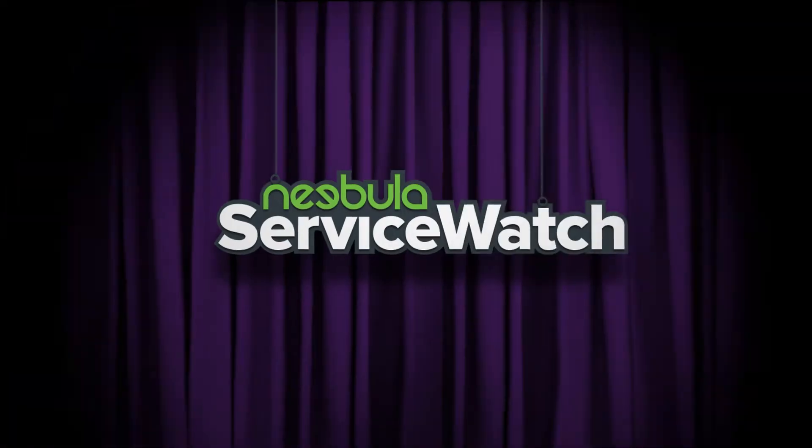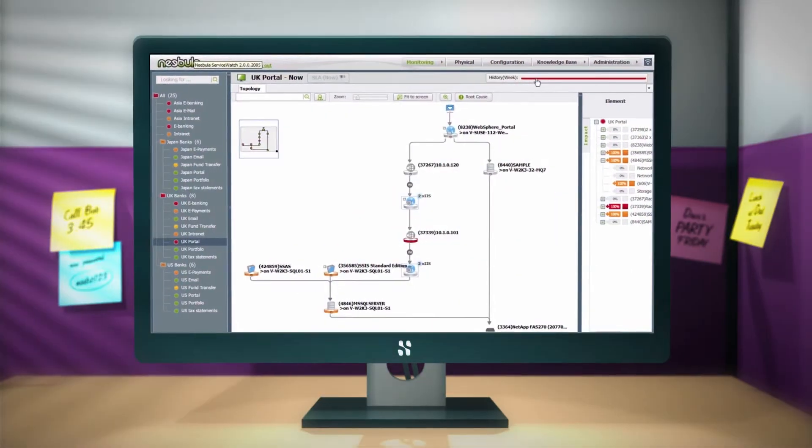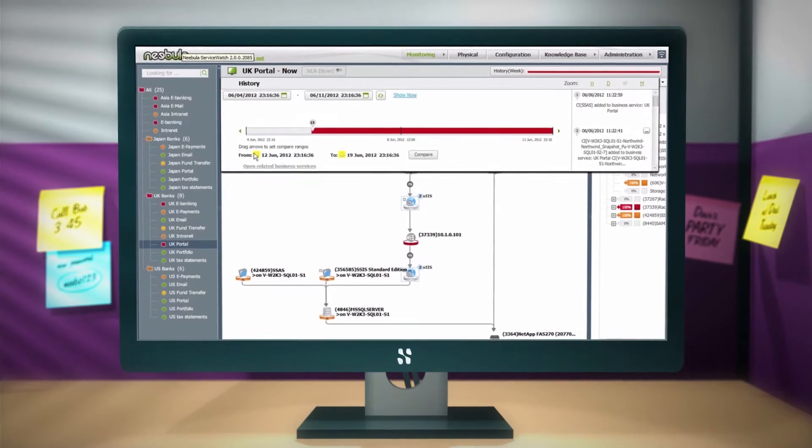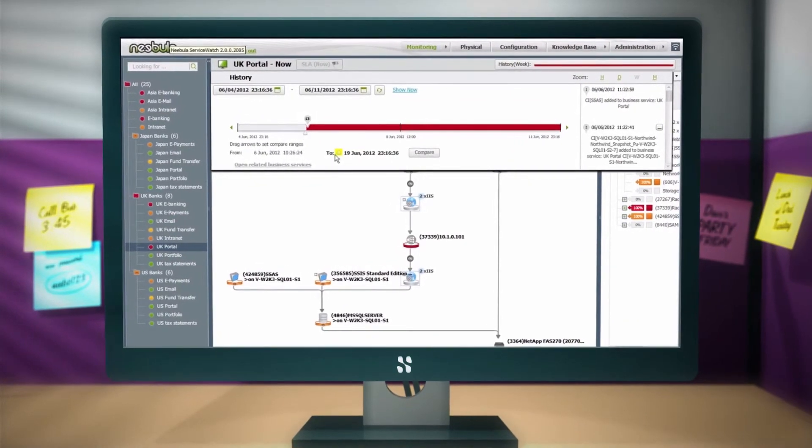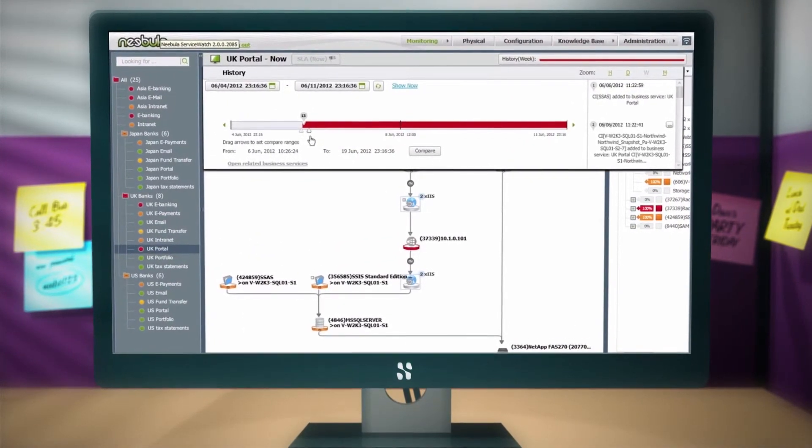Nebula ServiceWatch cures the information deficit, bridging the gap between IT and business stakeholders by providing full visibility into the runtime health of business services via an automated solution.